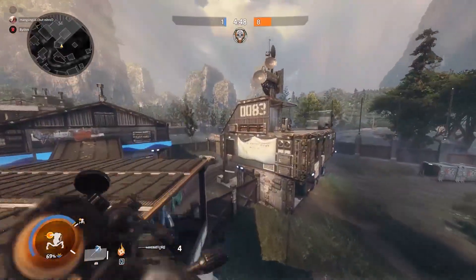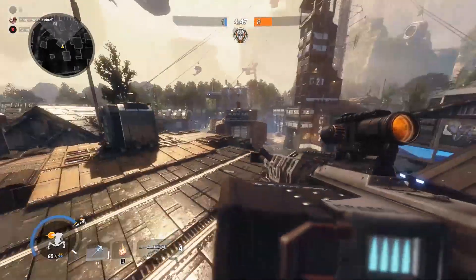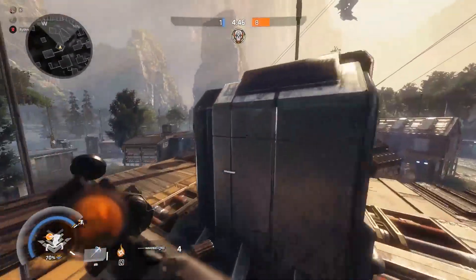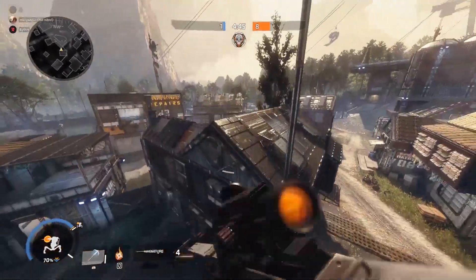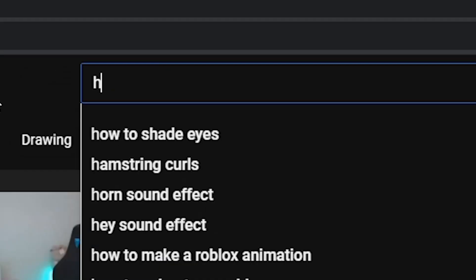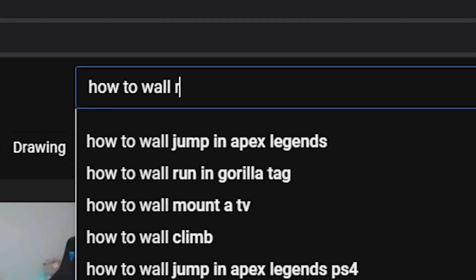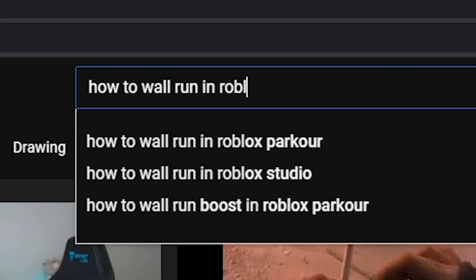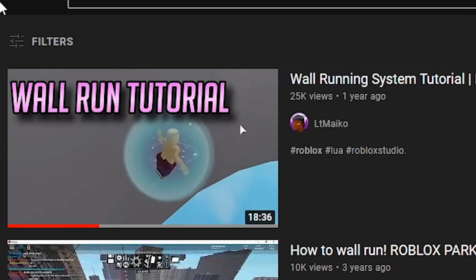After that, I wanted to add some wall running so you guys could get that full Titanfall movement enjoyment in Roblox. Once again, you guessed it, I had absolutely no idea how to make this in Roblox, so I quickly searched up how to do this on YouTube. And sure enough, there was a video just waiting for me. I know I'm literally learning nothing but I'll save the learning for later, okay? Trust.